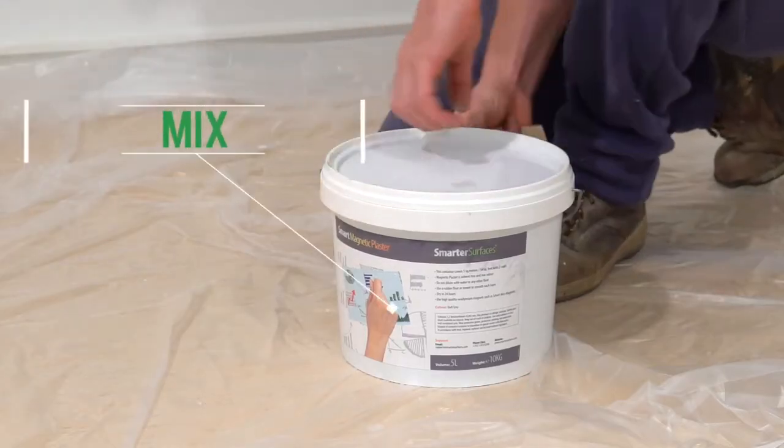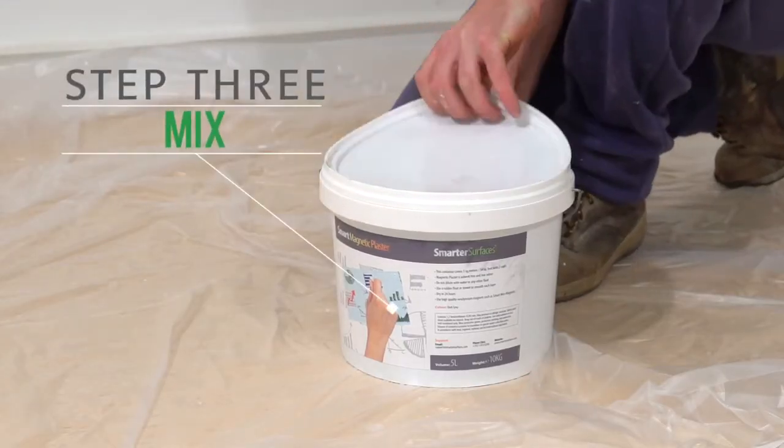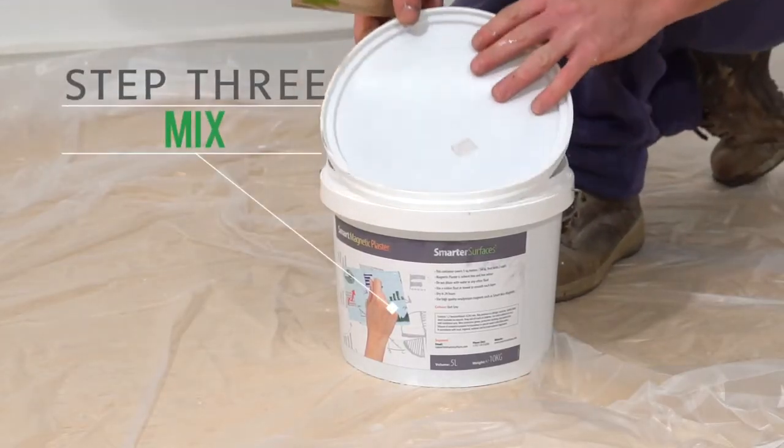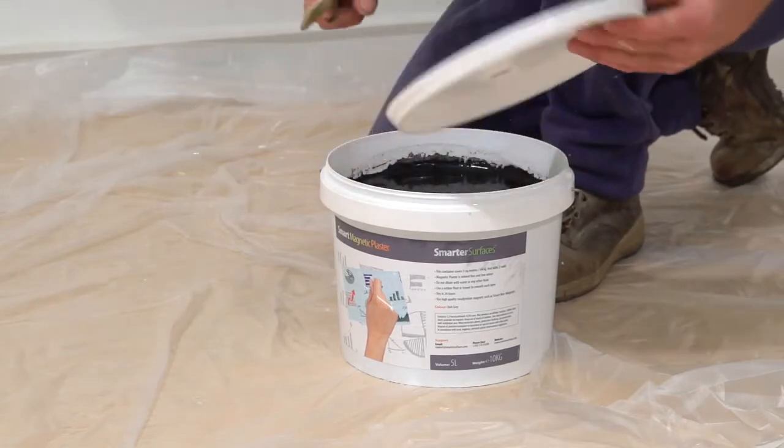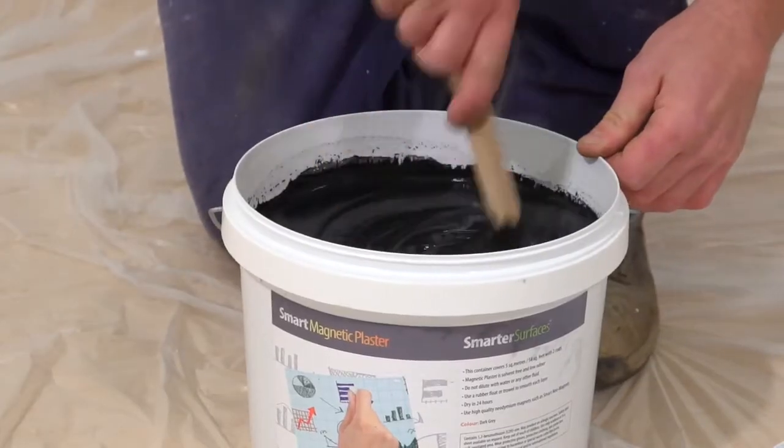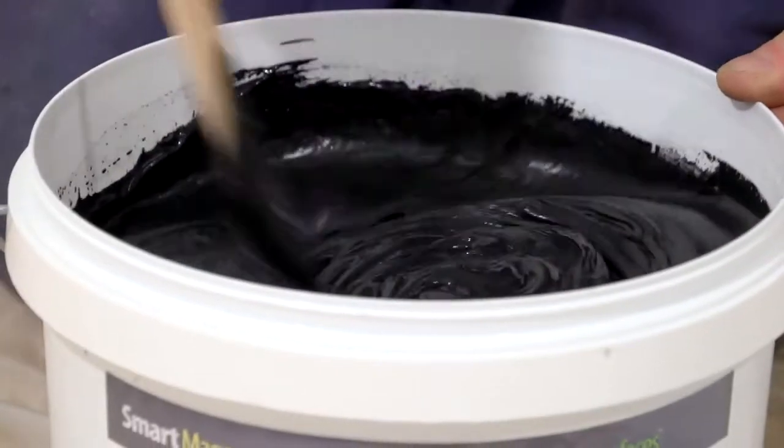Step 3: Mix. Once you have opened your container of plaster, mix it well. Do not dilute as it is ready to use.